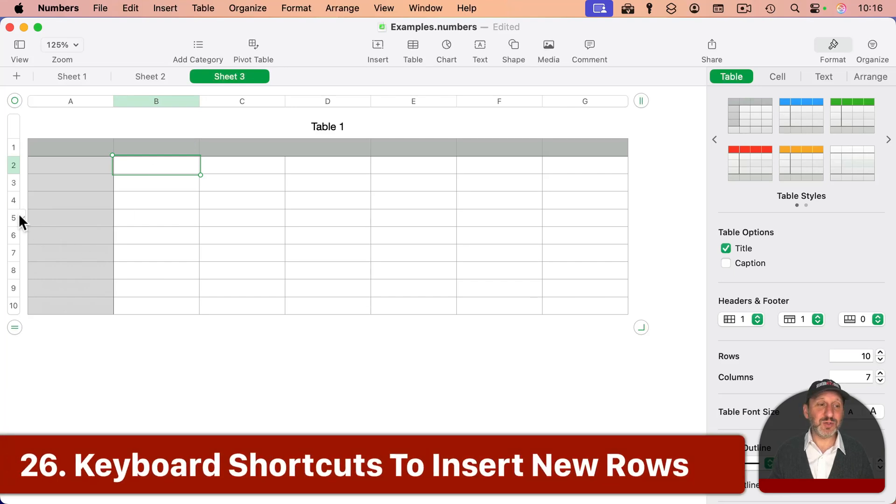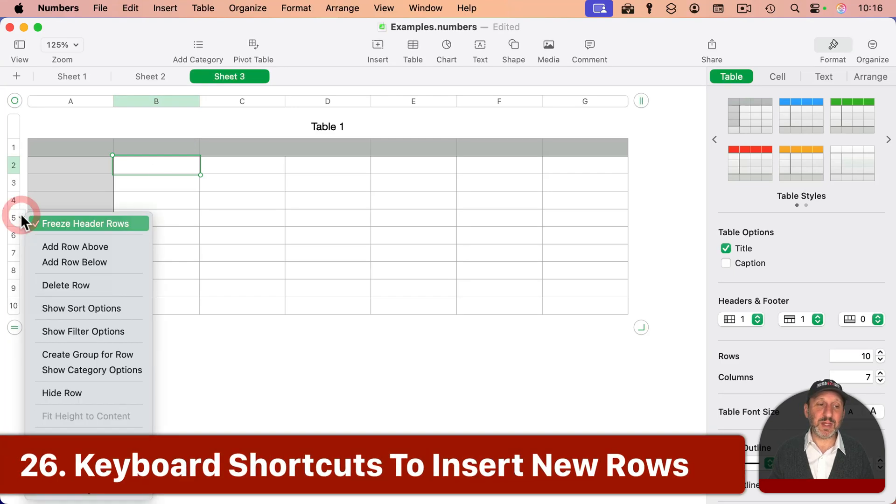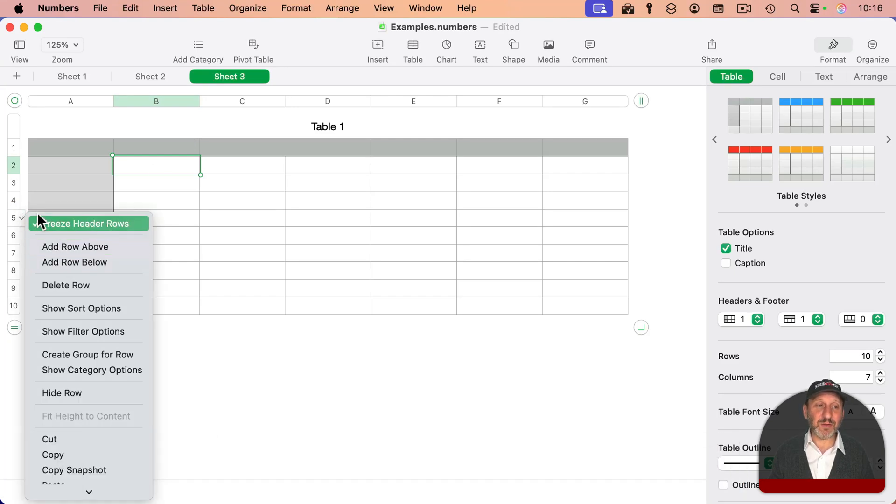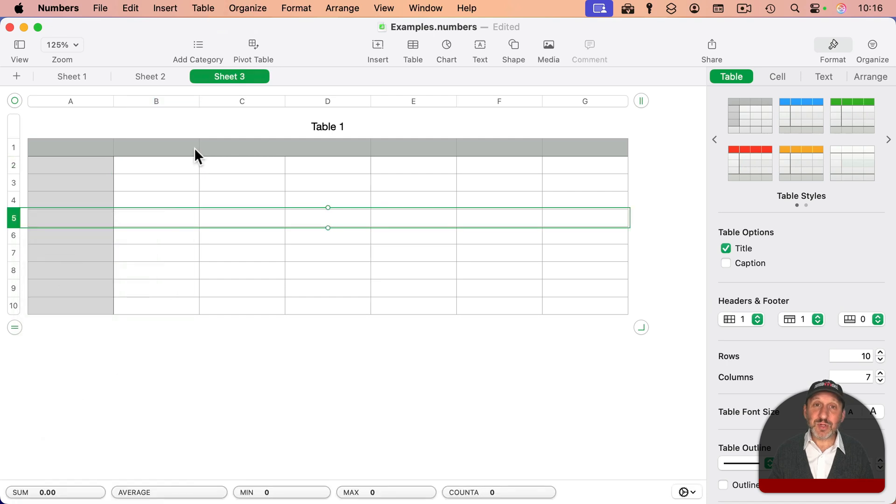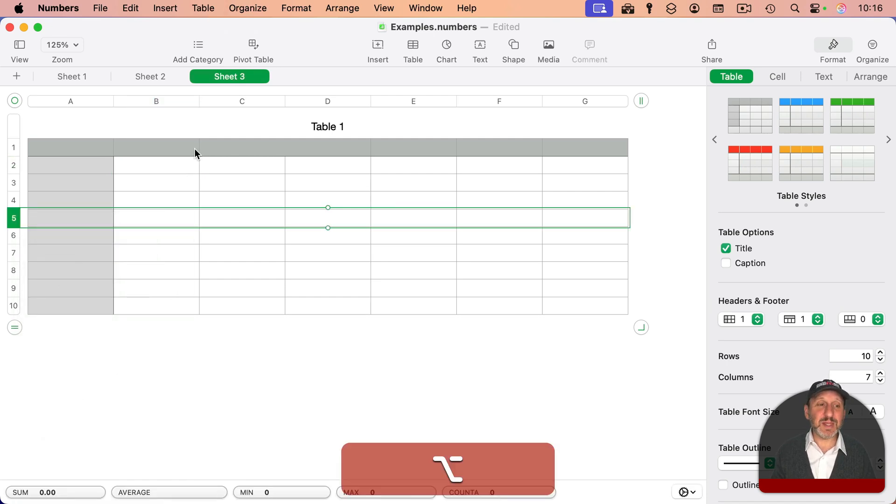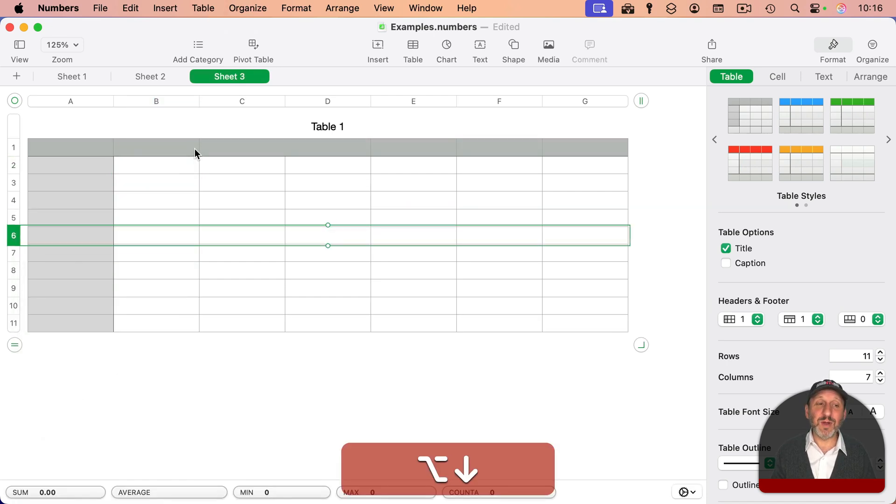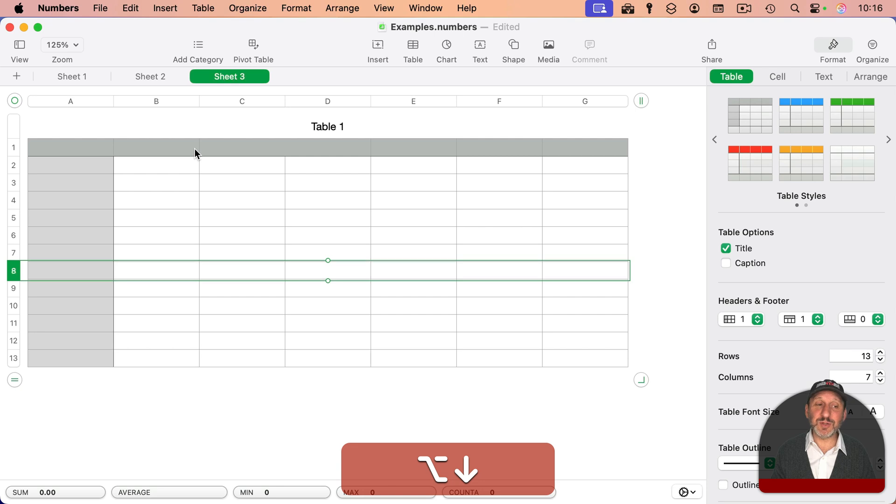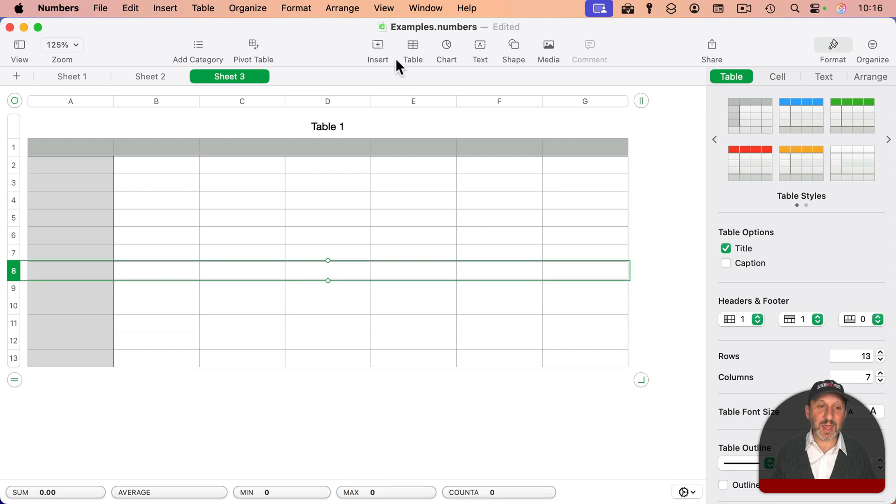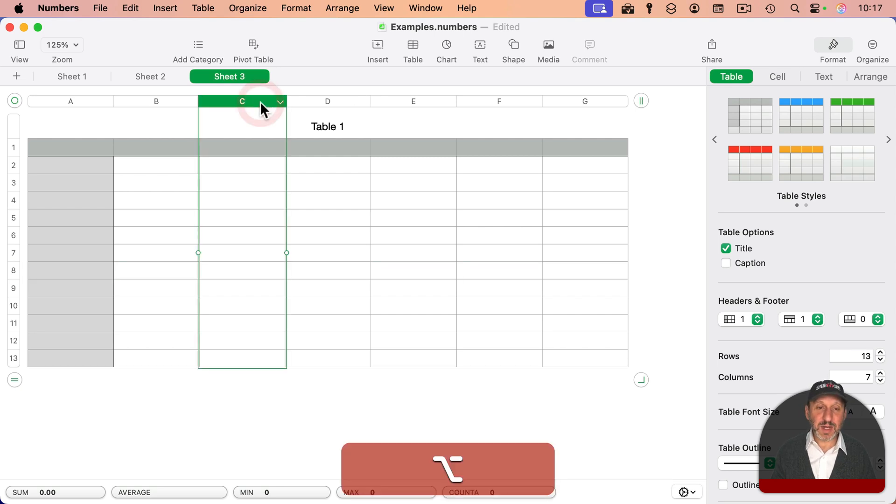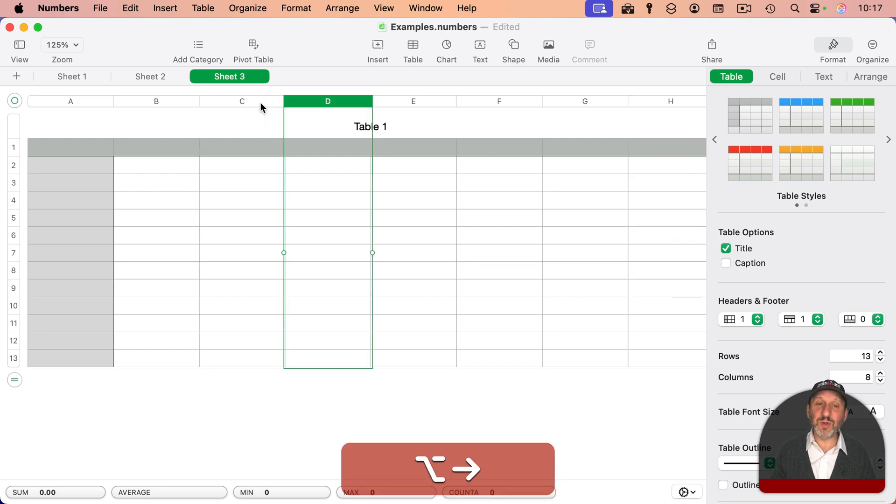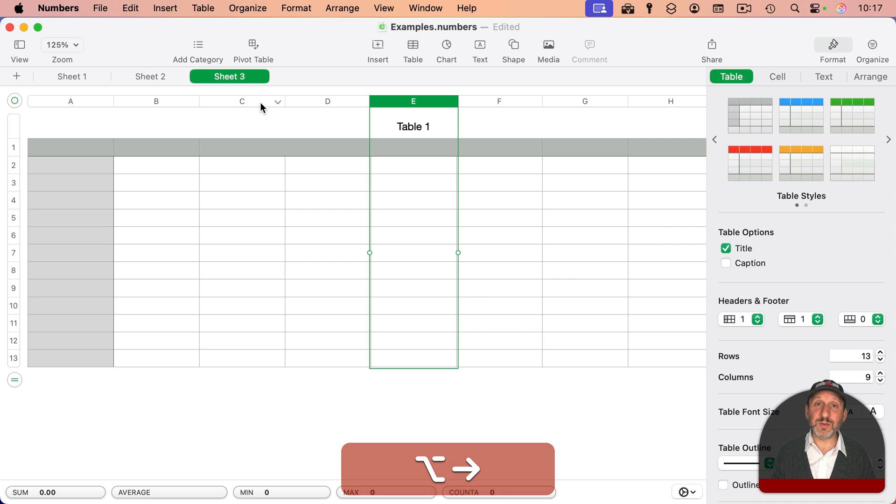It could also be a bit of a pain to insert new rows. You click here and choose Add Row Above, Add Row Below, but you could also use the Option key. Option and then down arrow actually inserts rows. Option and right arrow will insert columns.